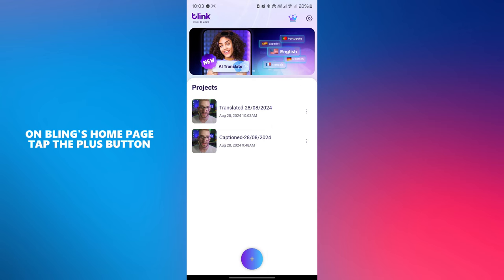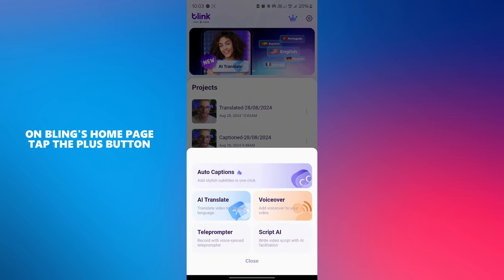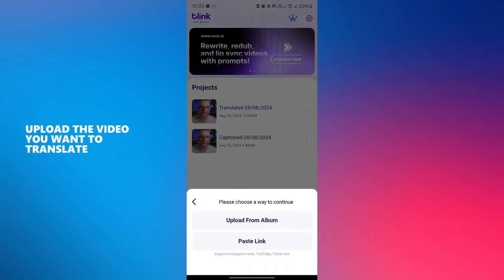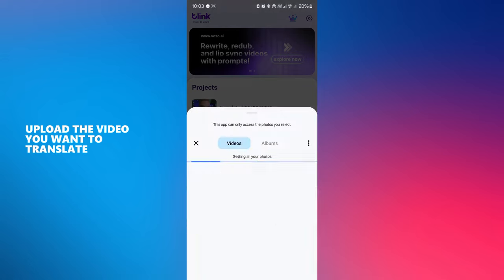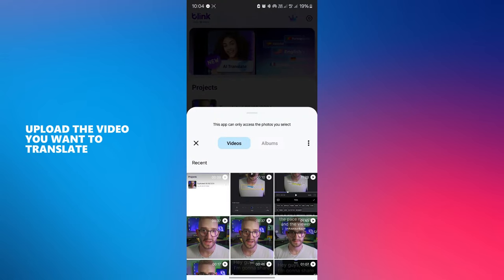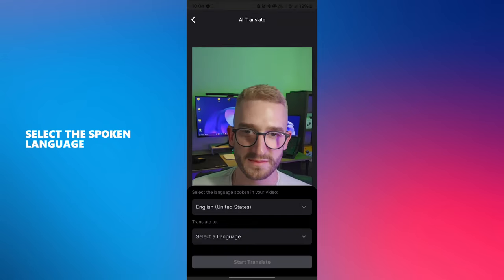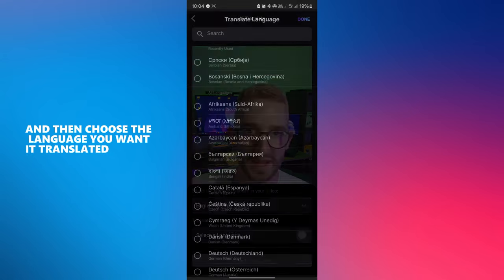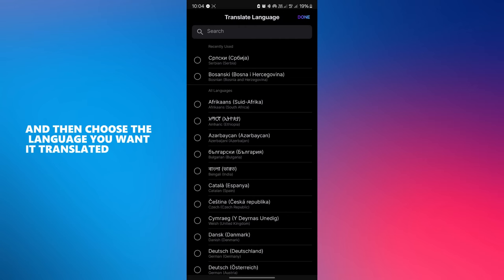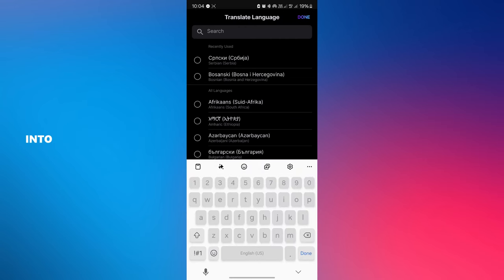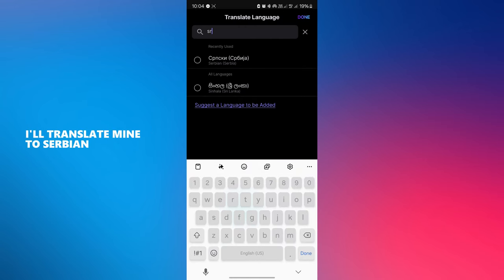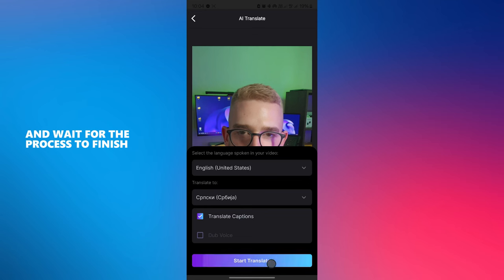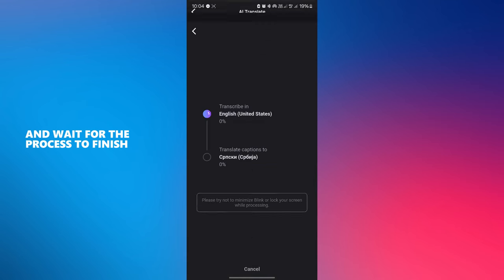On Blink's home page, tap the plus button then select AI translate. Upload the video you want to translate. Select the spoken language and then choose the language you want it translated into. I'll translate mine to Serbian. Press the start translate button and wait for the process to finish.